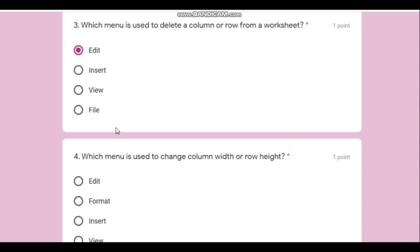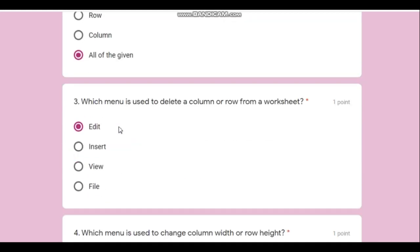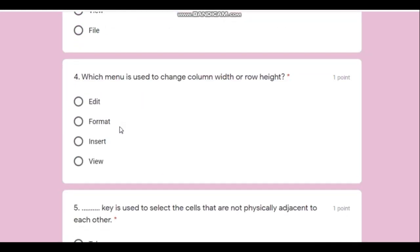Question number four: which menu is used to change the column width or row height? This could be considered an editing operation, but it can also be considered a formatting operation. Inserting? No. View? No. So the answer will be Format — it's changing the format.